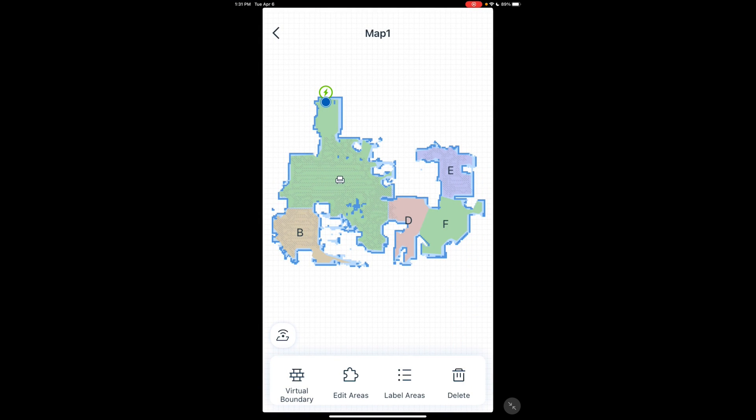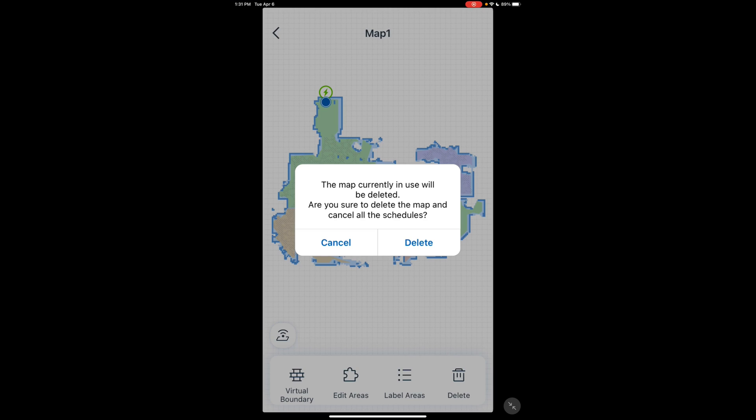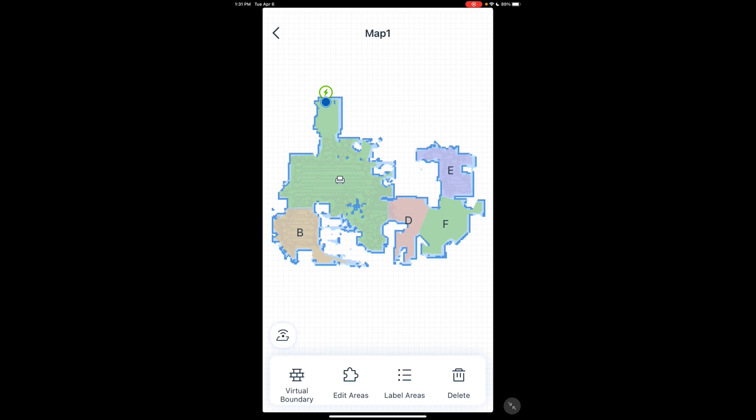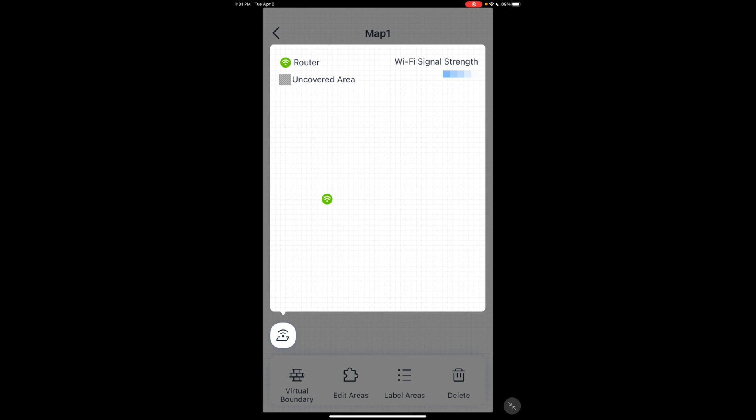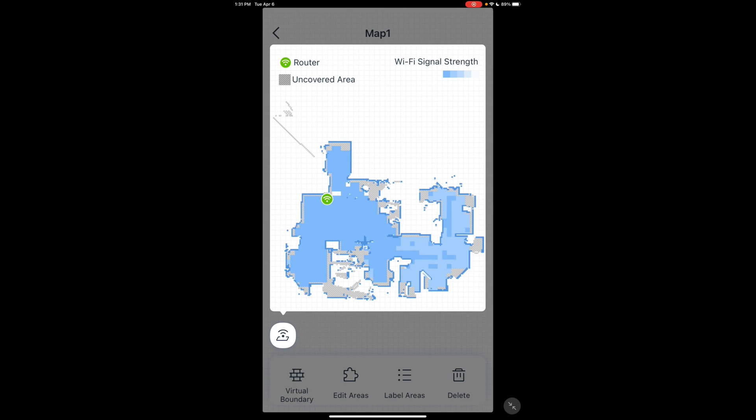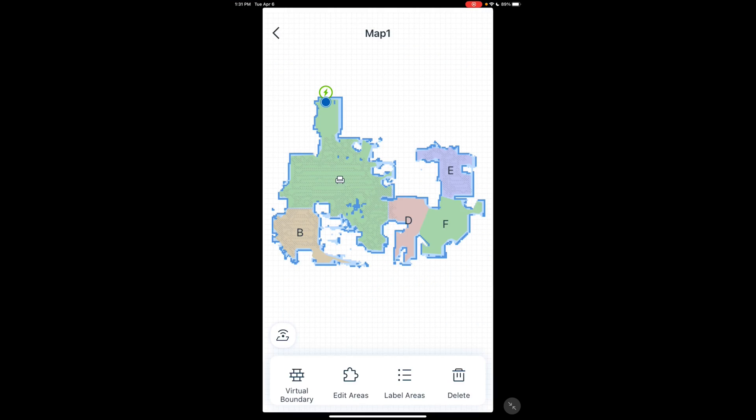And then you have delete. This deletes your map. You want to be careful with that. This is kind of neat right here. This shows your Wi-Fi coverage. If you have a problem with your vacuum not working in a certain area, you can check here to make sure you have Wi-Fi coverage in that area.